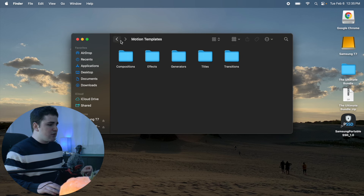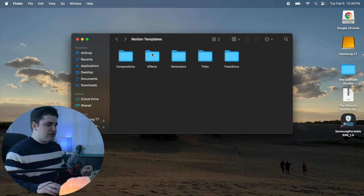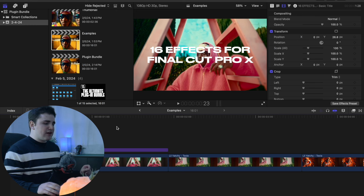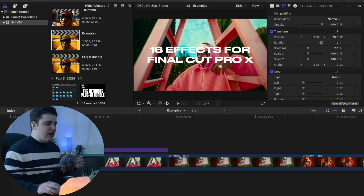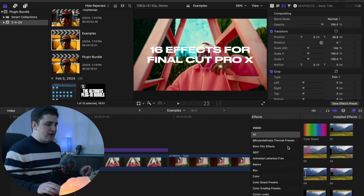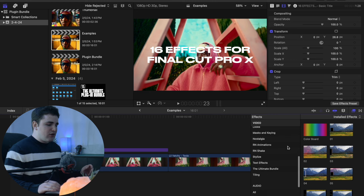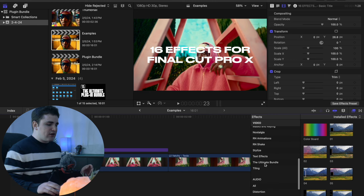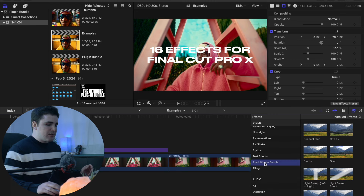Simply drag the Ultimate Bundle folder into your Effects folder, which should be in your Motion Templates folder. The first couple of effects I want to go over are these really cool stroke and outer glow effects, which basically just add a nice outline around your text. I have a text layer here — open up the Effects panel, and if you installed everything correctly it should create its own category called the Ultimate Bundle.